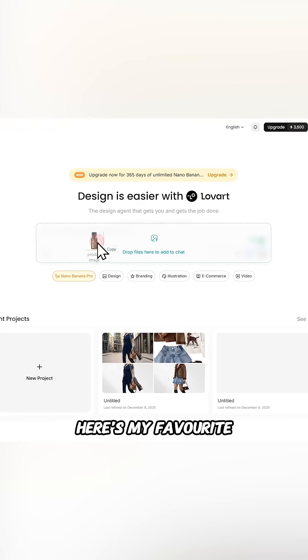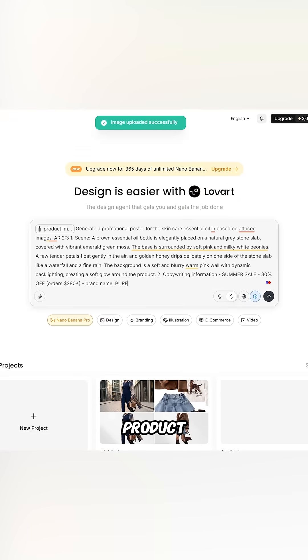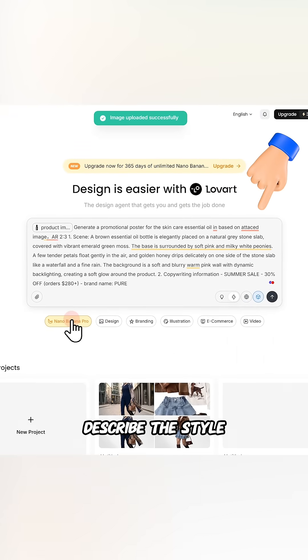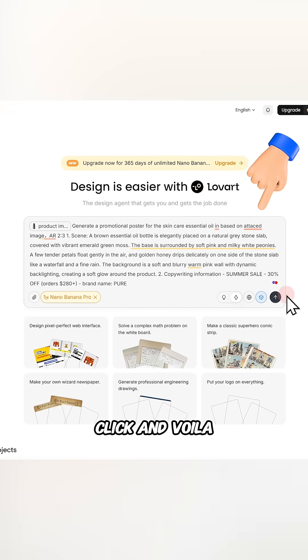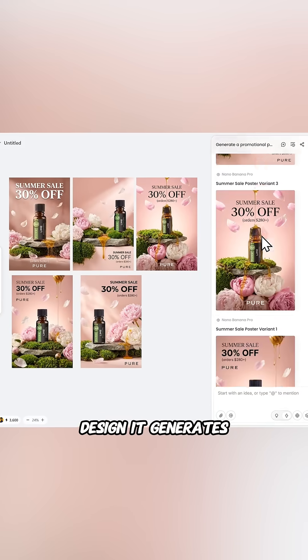Here's my favorite part. Upload a photo of your product, describe the style you want, click, and voila — check out the design it generates for you.